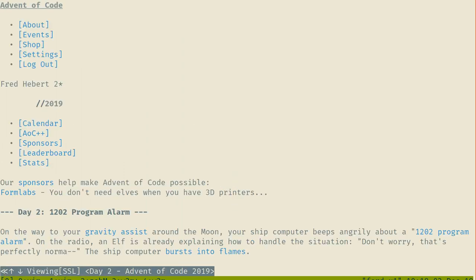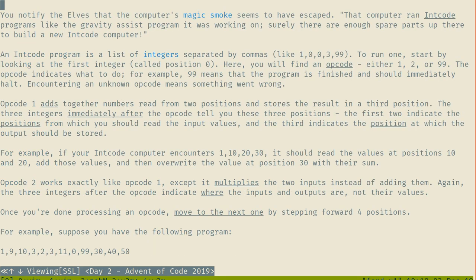Let's see what this problem is. The 1202 alarm on the radio. An elf is explaining how to handle the situations - 'don't worry, that's perfectly normal' - and then the ship computer bursts into flames. That sounds like a regular day with computers to me. So there's magic smoke that escapes. The computer runs intcode programs like the gravity assist.